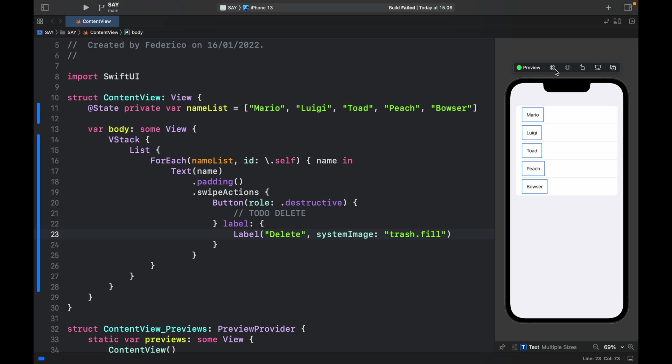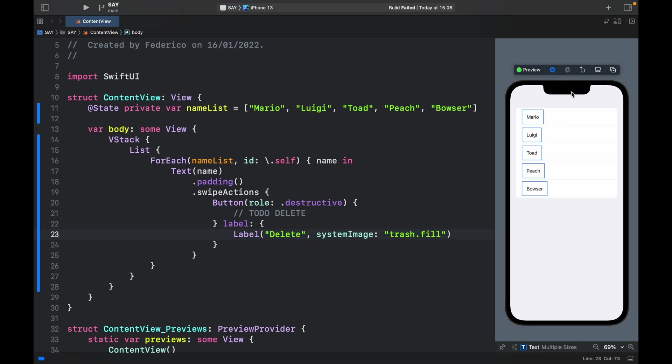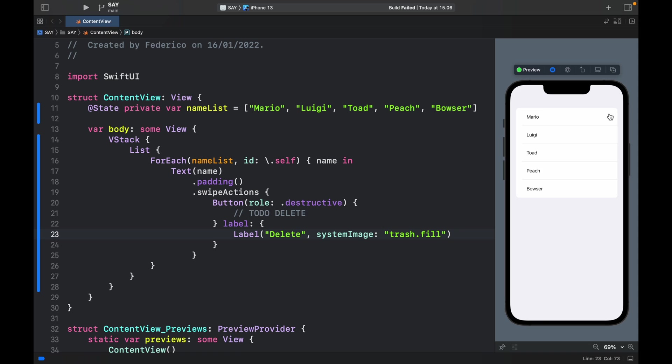Now if we go ahead and click on the live preview you should be able to swipe left to delete. And as you can see if you swipe a little it will show the trash bin. Otherwise if you swipe entirely it should execute that action.